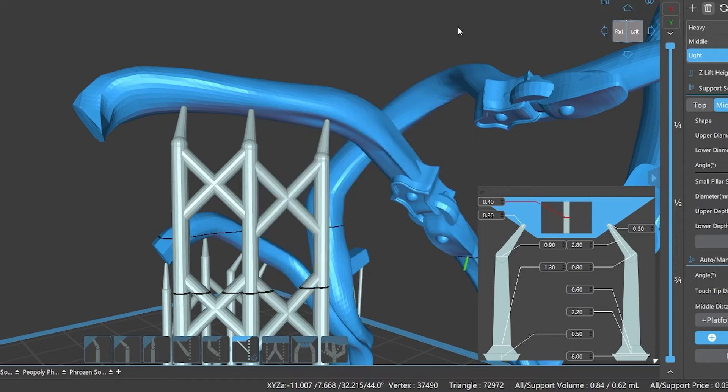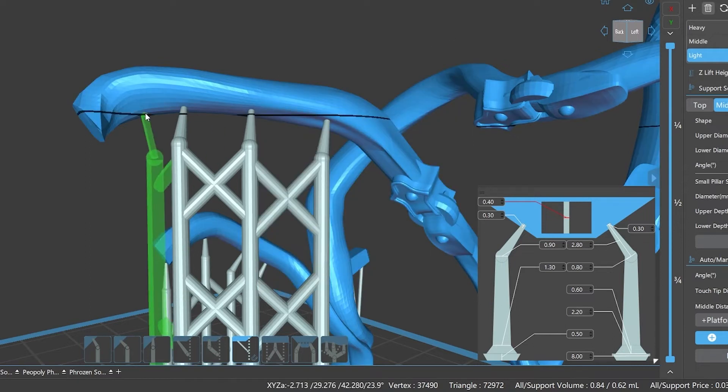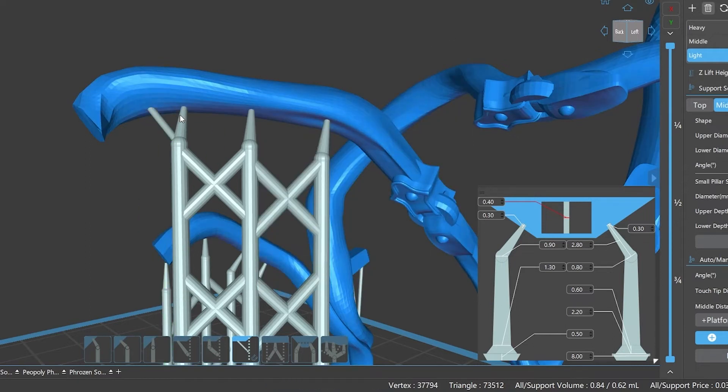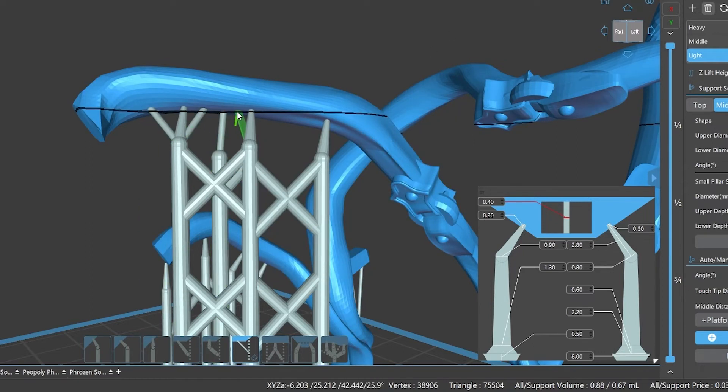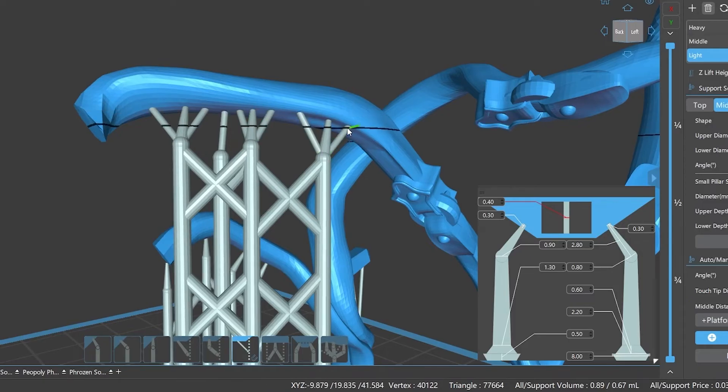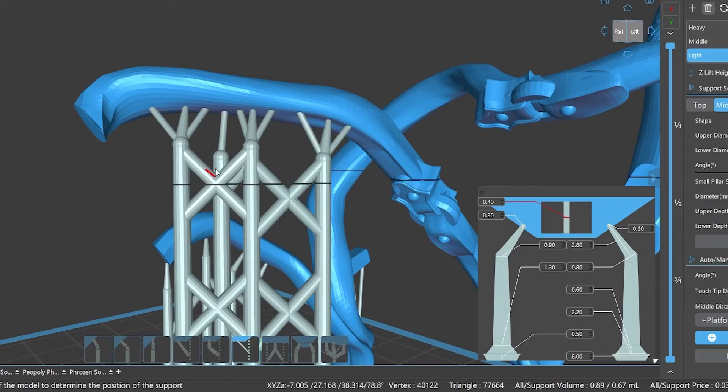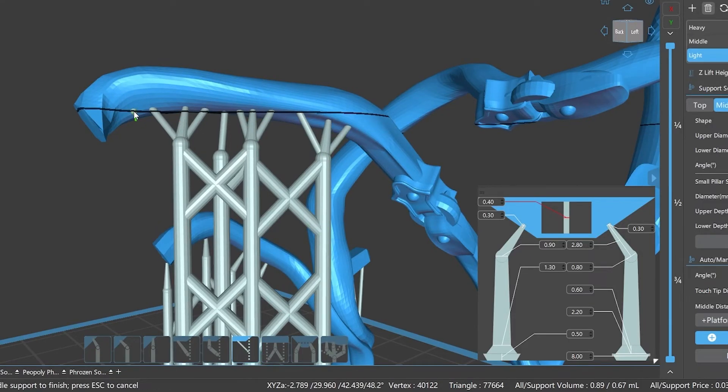The small column auto snapping function means that the small pillar will automatically attach to the top of the supports within the adsorption radius we set. Of course, if we turn off the auto snapping feature, the pillars can still be added manually to the model or to the middle of other supports.